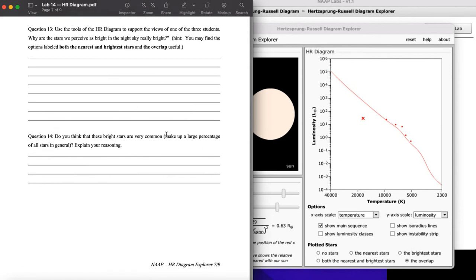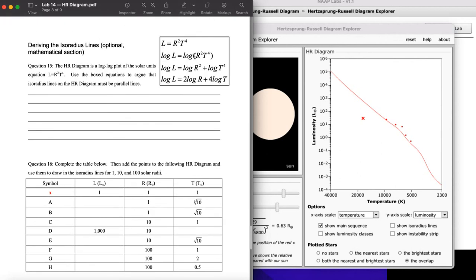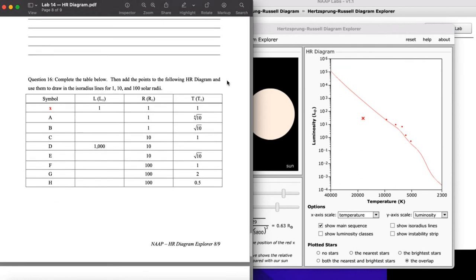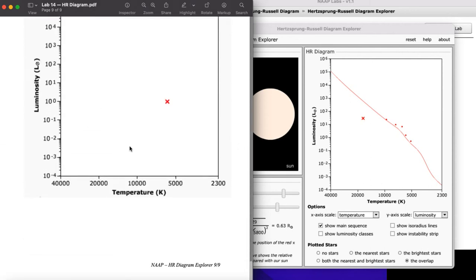Finally, based on what you see and how it matches the background reading, you'll answer some final questions. You'll also derive the isoradius lines using a mathematical approach — the diagram uses a logarithmic scale on both axes, and they walk you through the steps using laws of logarithms, including turning multiplication within a logarithm into addition outside, which is a useful idea when working with log scales.